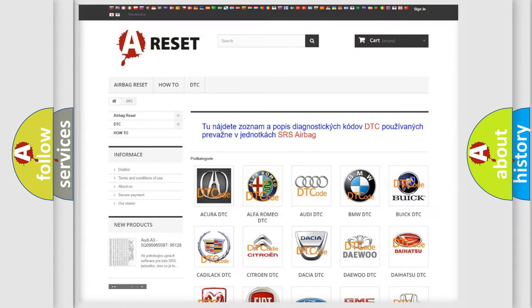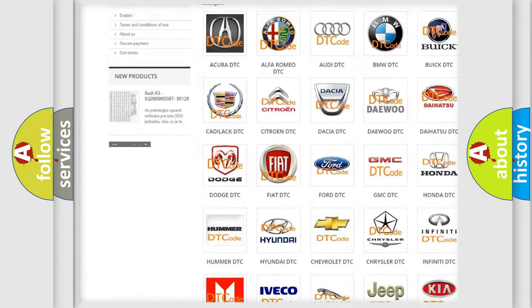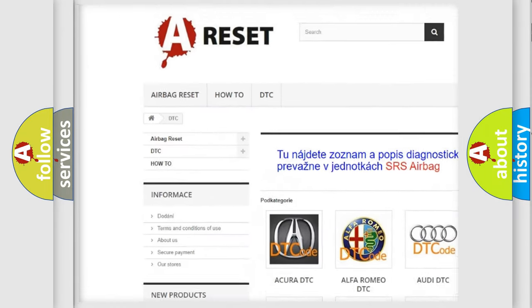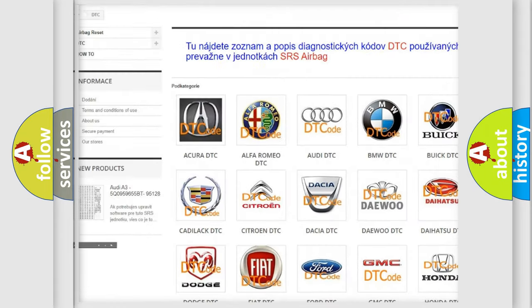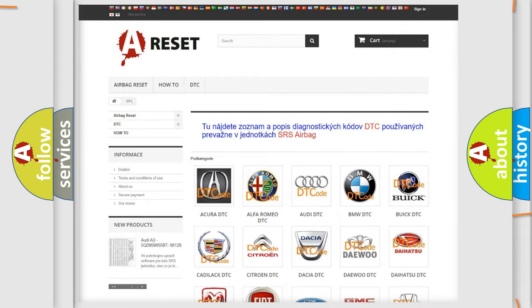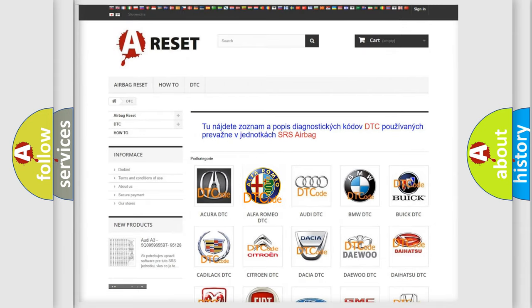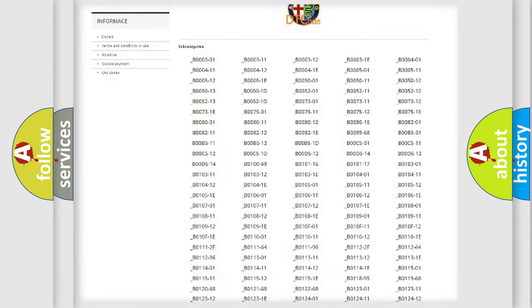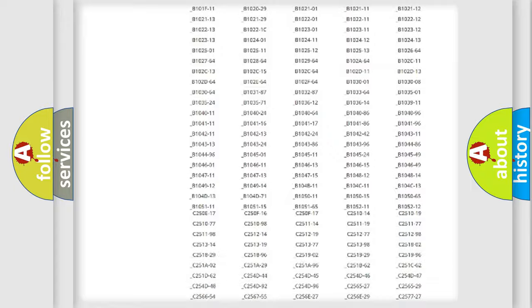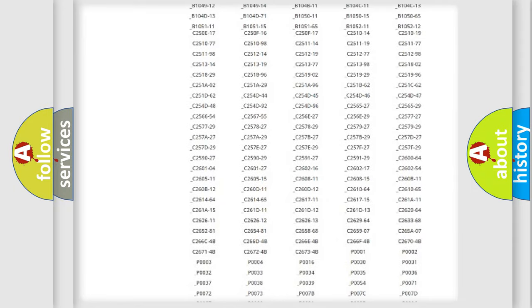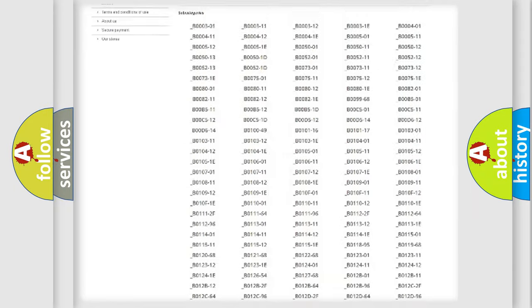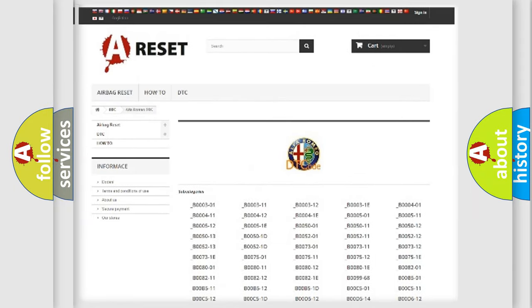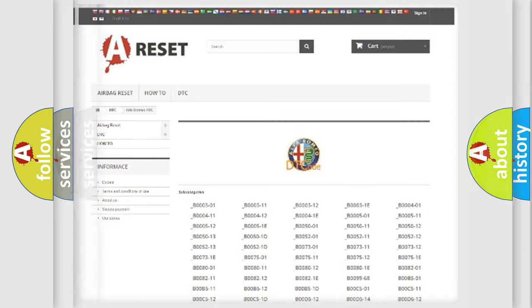Our website airbagreset.sk produces useful videos for you. You do not have to go through the OBD2 protocol anymore to know how to troubleshoot any car breakdown. You will find all the diagnostic codes that can be diagnosed in Alfa Romeo vehicles.